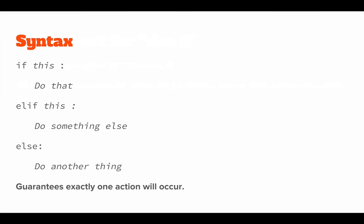So the syntax is: if this do that, elif this do something else, else do another thing. And when you have this structure, you're guaranteeing that exactly one action will occur.